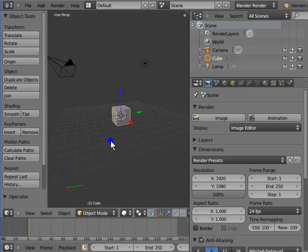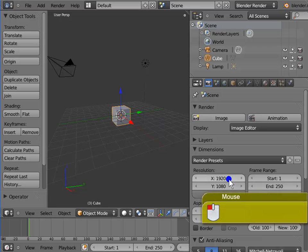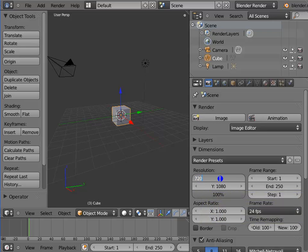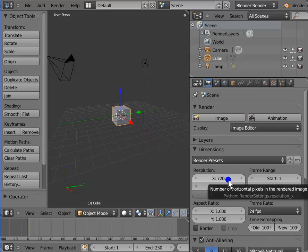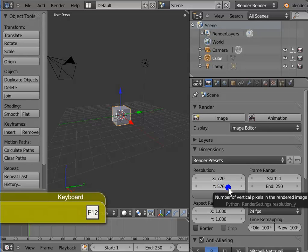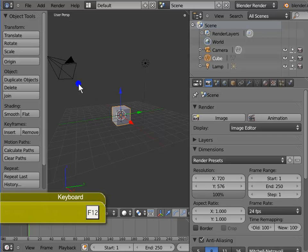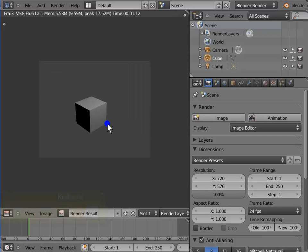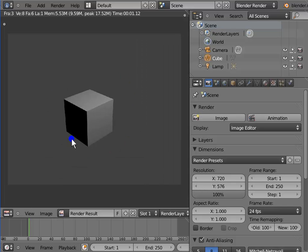Now I want to change the resolution to 720 by 576 pixels. Left-click 1920, type 720 on your keyboard and press Enter. Again, left-click 1080, type 576 on your keyboard and press Enter. Press F12 to render the active camera view — here is a full 100% resolution render of 720 by 576 pixels. Close the render display window.